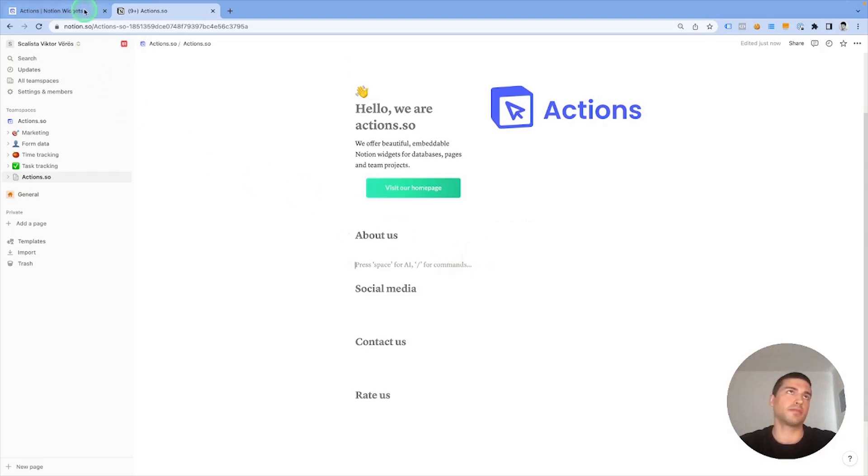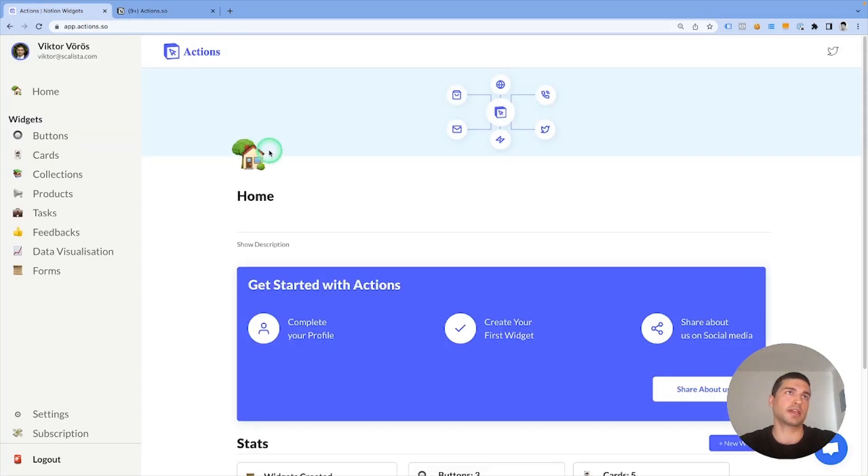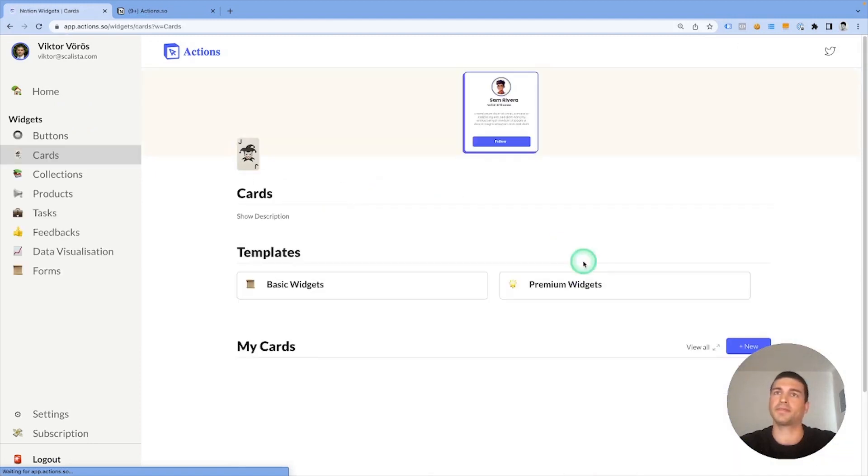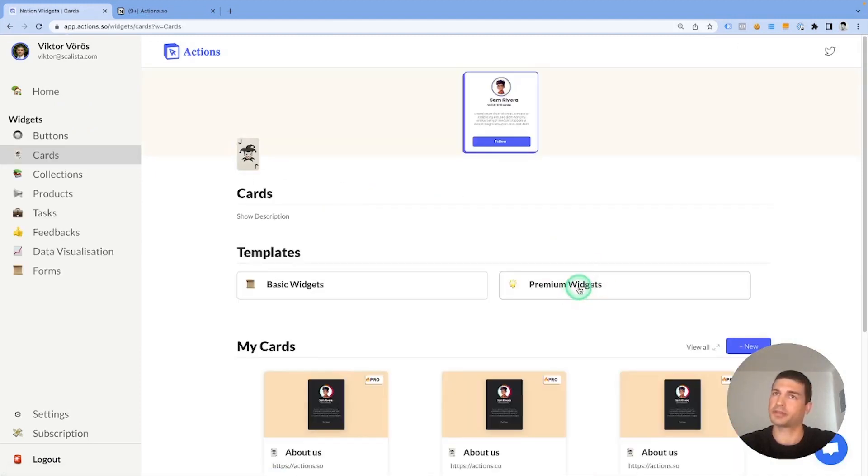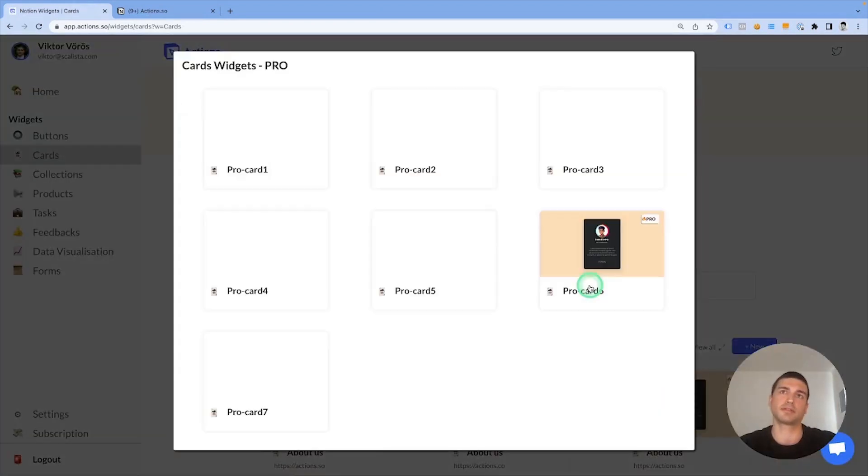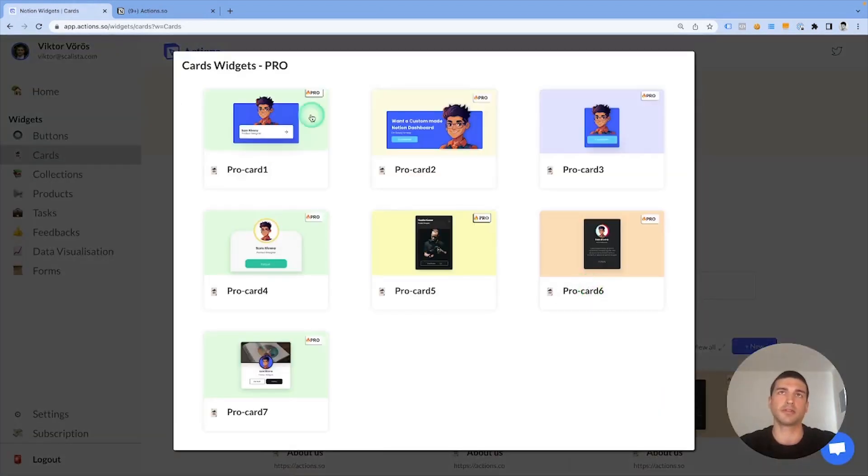Let's go back to Actions.so and click on Card at the left side. This time I'm going to use a premium widget, so make sure you're subscribed to the pro plan if you want to do so as well. Here you can see different types of widgets.